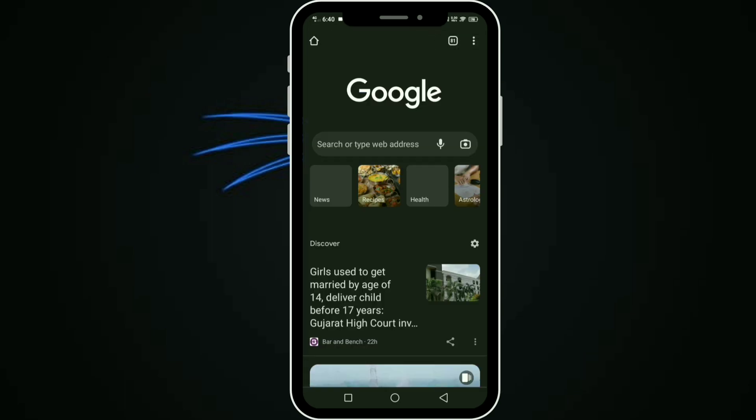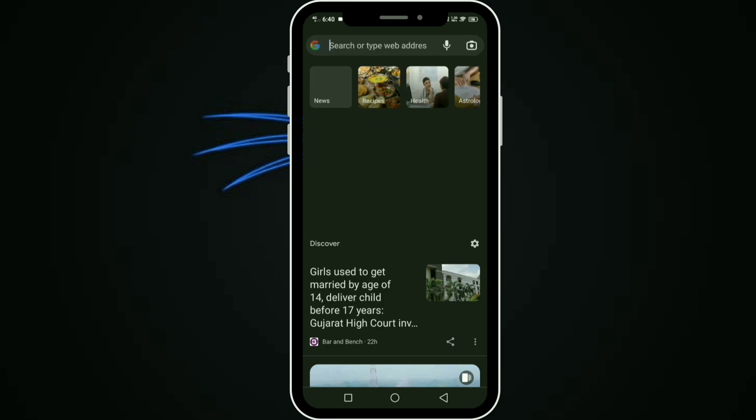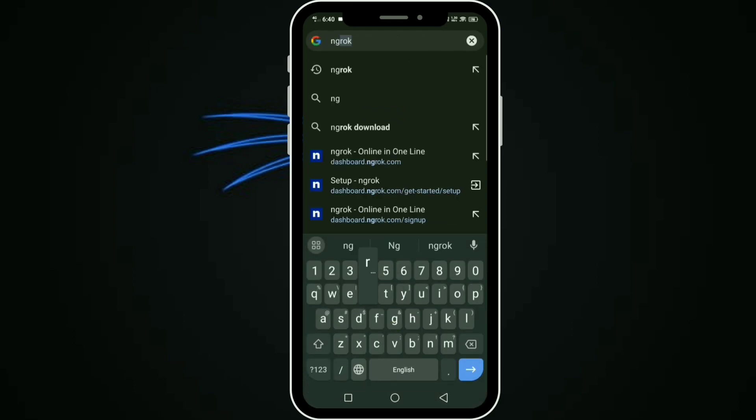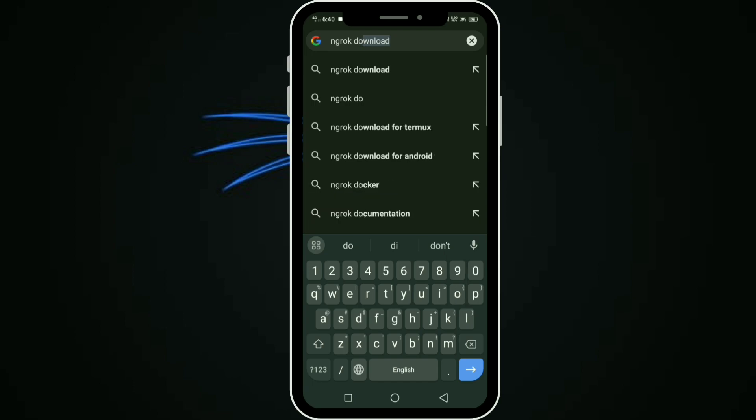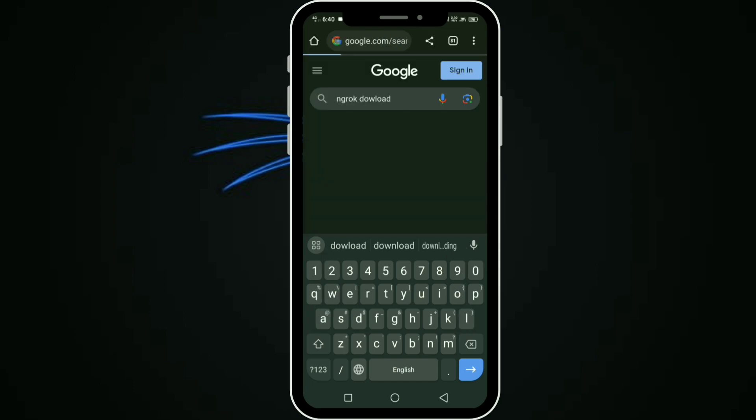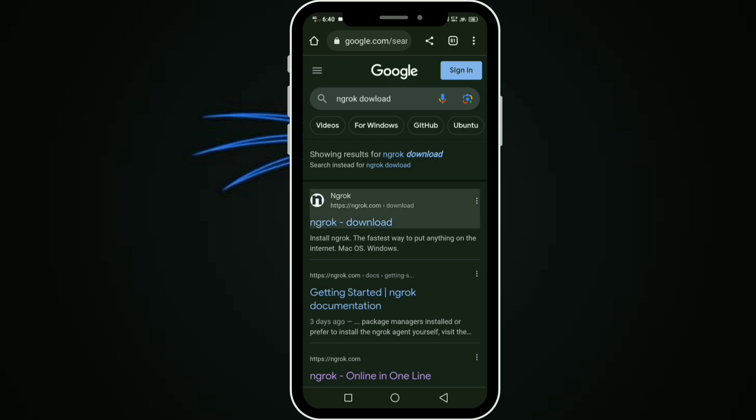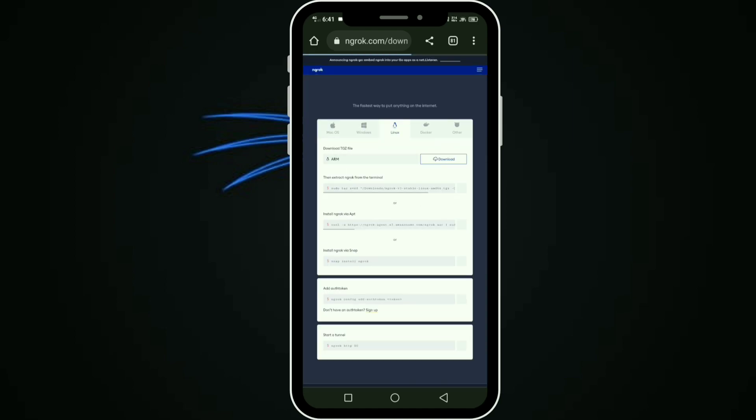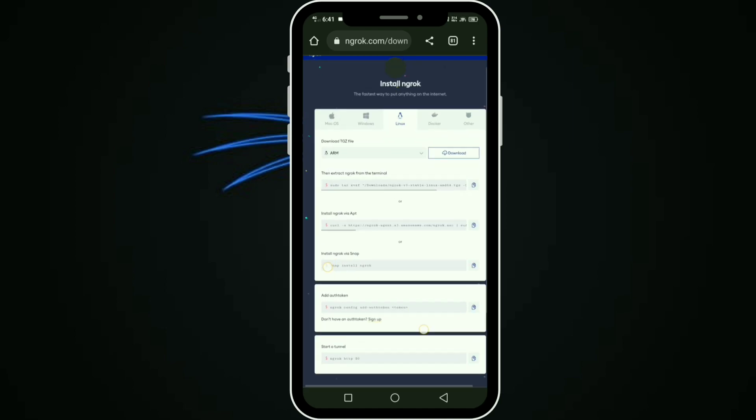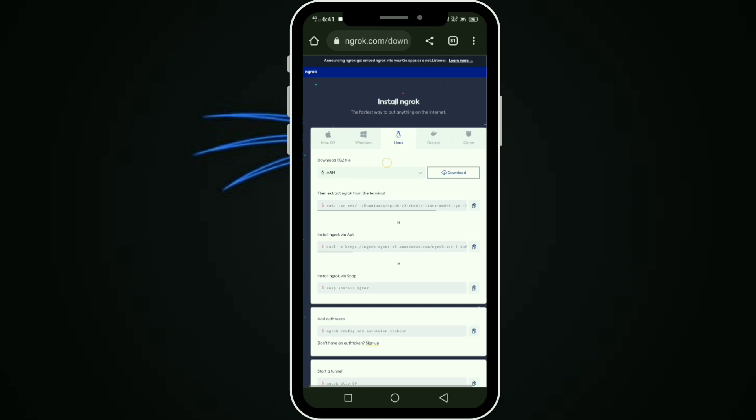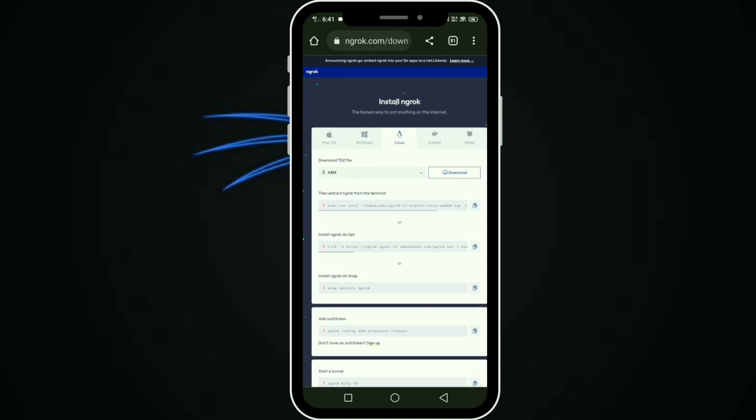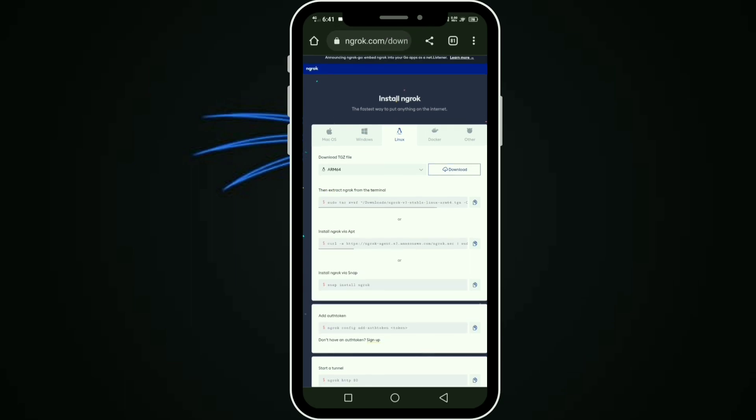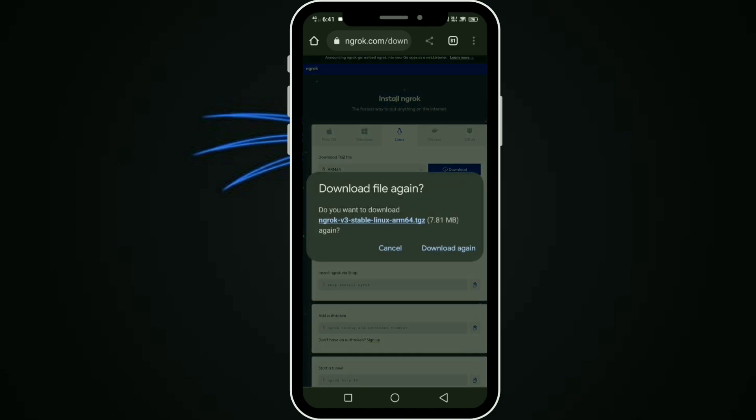Open a new tab, then type ngrok download. Click the first link. You'll get Linux options. Termux is Linux, so select Linux ARM 64-bit, then download it. I already downloaded this file.